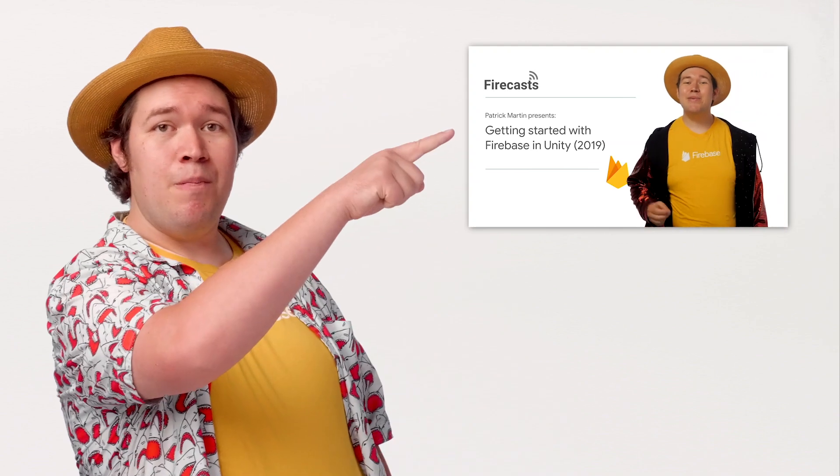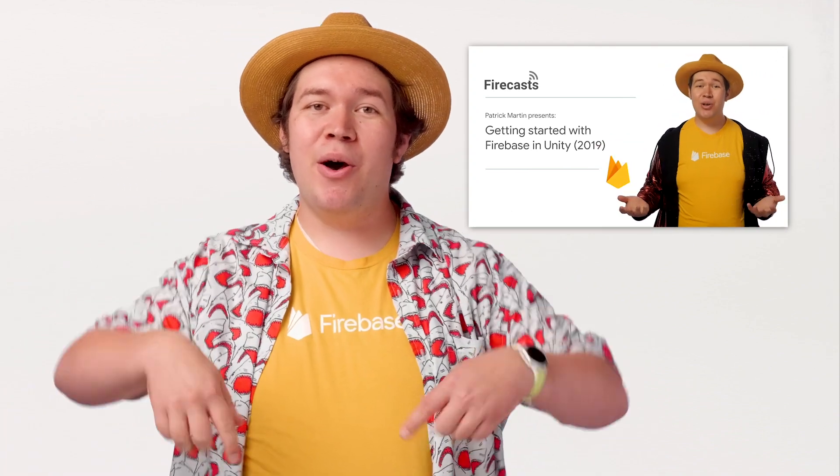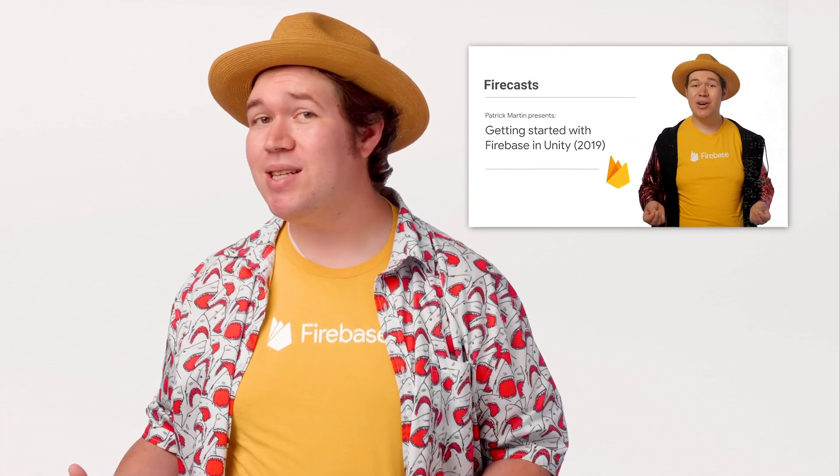Before you begin, you should already have a Firebase project set up and linked to this Unity game. If this is your first time using Firebase, or you need a brief reminder, the basics are covered in this video. There's a link in the description below if you need to reference it later.